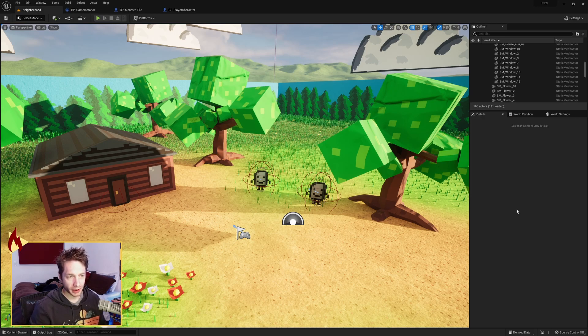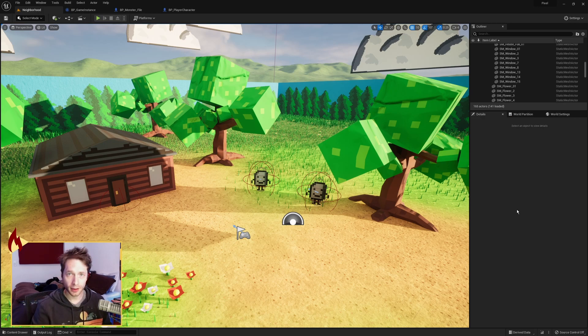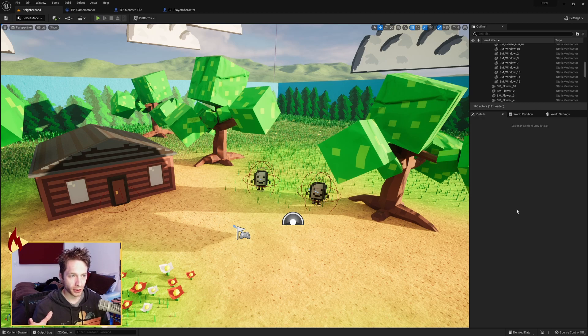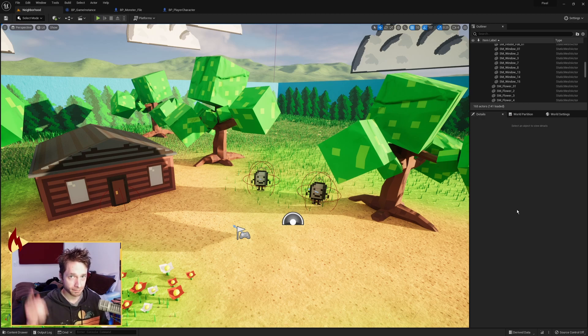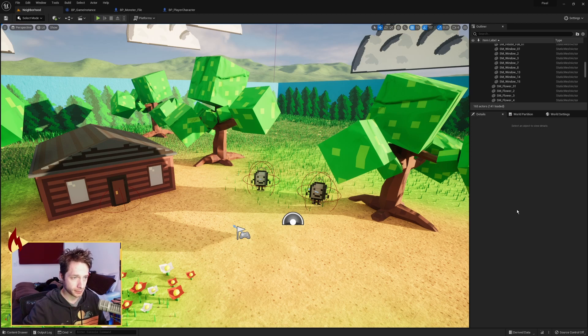I have been working on a Pokemon-like battle system, so I thought that I would share with you how I did that. Here we go.